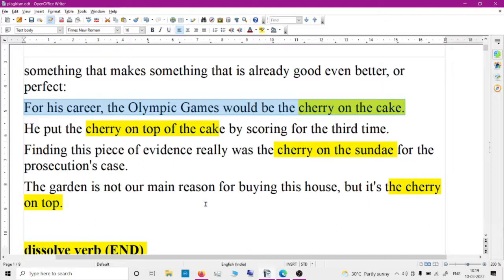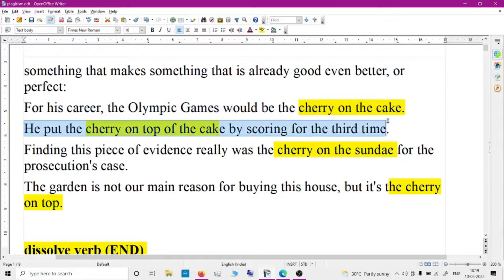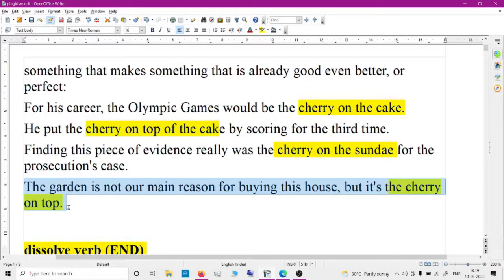He put the cherry on top of the cake by scoring for the third time. The garden is not our main reason for buying this house, but it's a cherry on top. You can use this idiom in your essay — the garden is not our main aim, but if I get such a house, that will be the cherry on top.